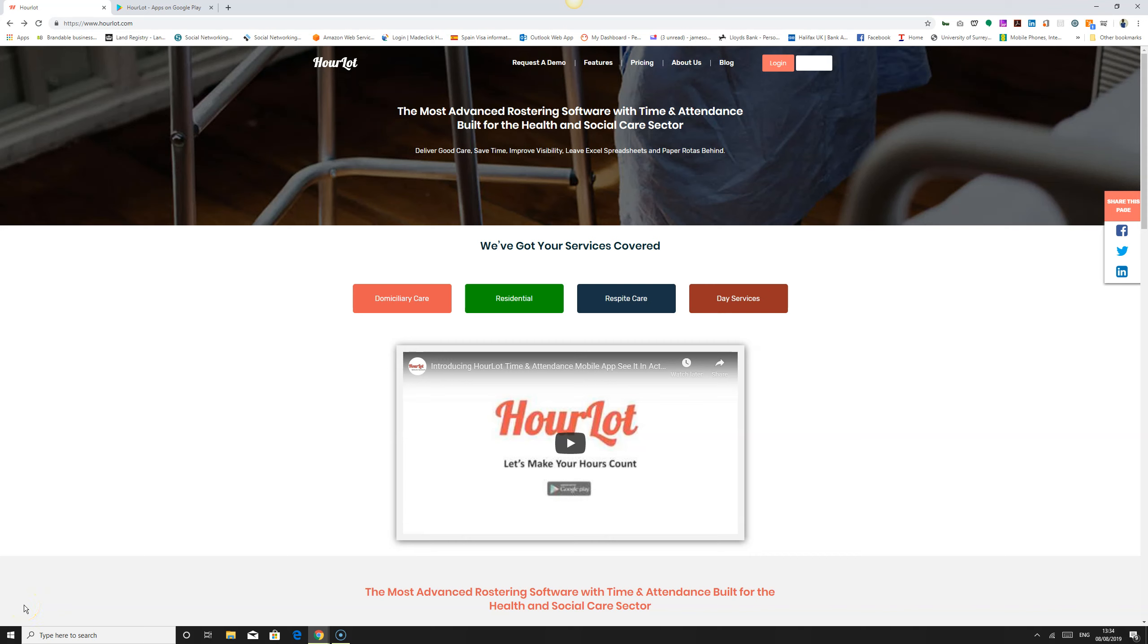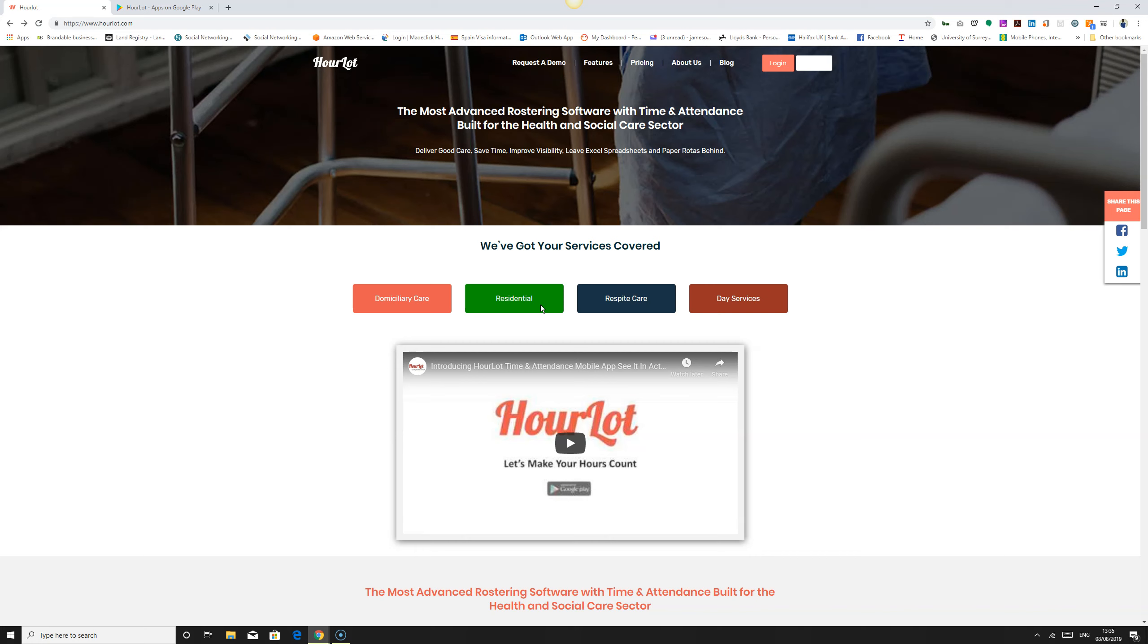Hello, welcome. I am James Sorrell and I'm the founder of HourLot rostering and time and attendance. This application is built specifically for the health and social care sector. We're rendering services for care providers who provide services such as domiciliary care, residential care, respite care, and day services. If you want to manage your staffing roster and don't want to use a paper roster like Microsoft Word or Excel, HourLot rostering and time and attendance is designed to do such tasks for you in a very smooth, efficient, and effective way.